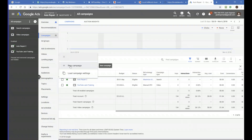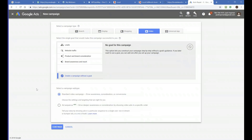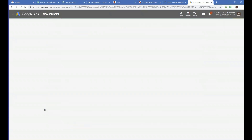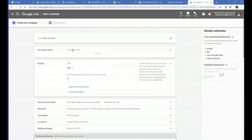Click on New Campaign. Then you see 'Video' — we're going to advertise on YouTube. Create a campaign without a goal, and click on Standard Campaign. Now give it a name — for example: YouTube, webinar, training, 2018-11-07.